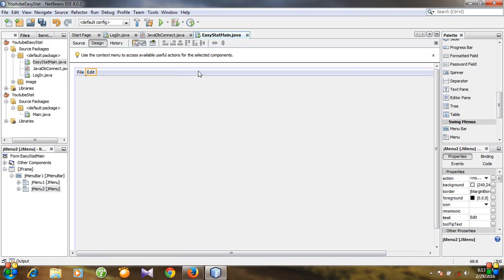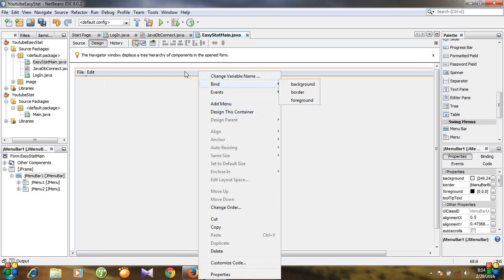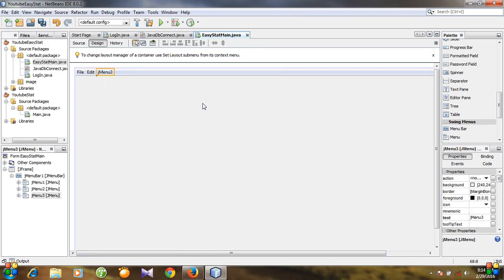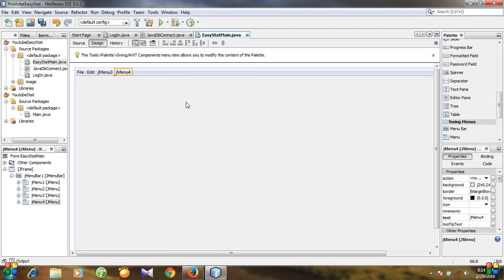We can add more of them. Let's do it. Right-click the menu bar and then go to add menu. You see another menu is added. And again right-click and go to add menu.